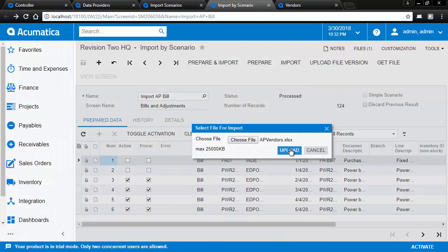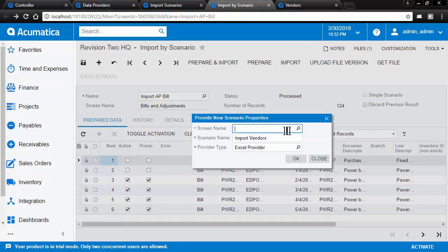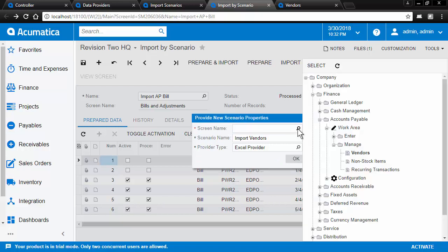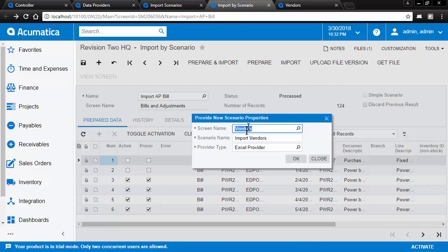The system is going to build our data provider for us. We import the file. We select the screen that we're going to import into and take the defaults. Our scenario name is import vendors.